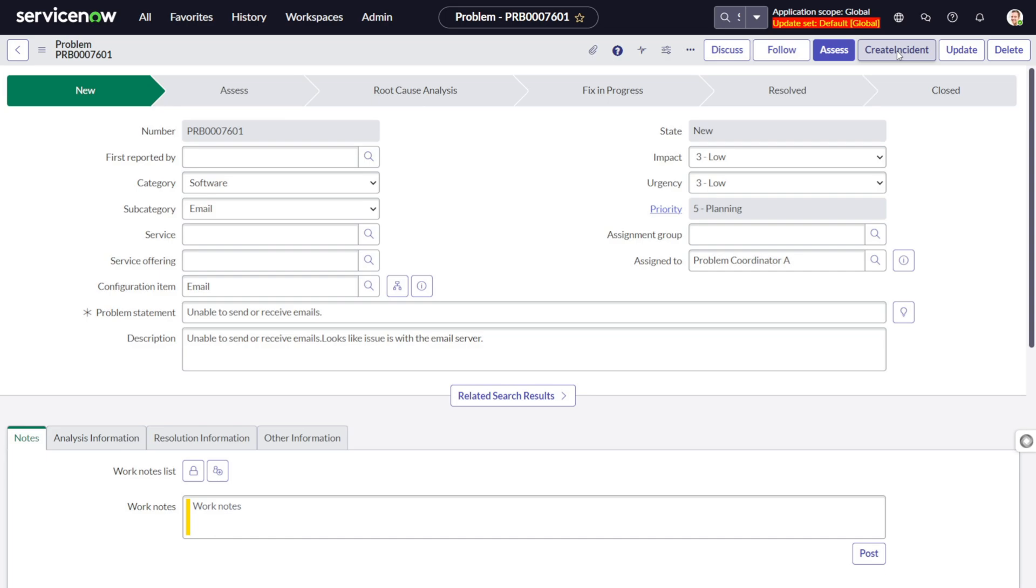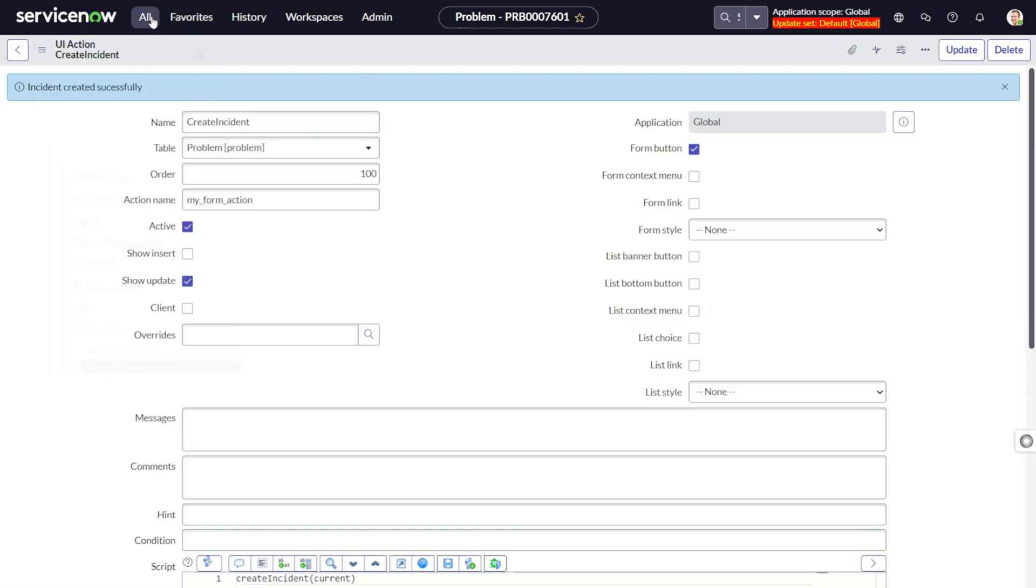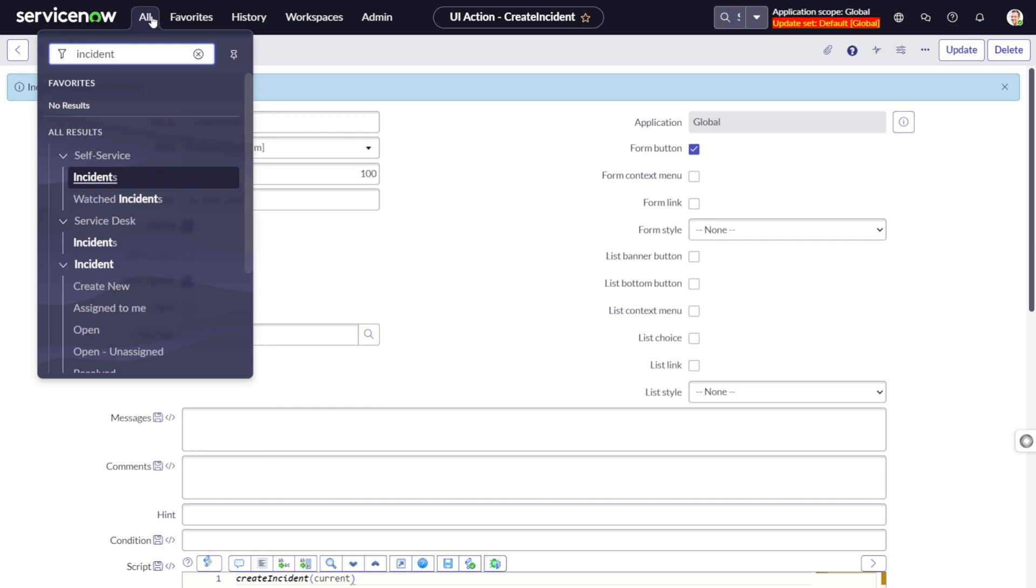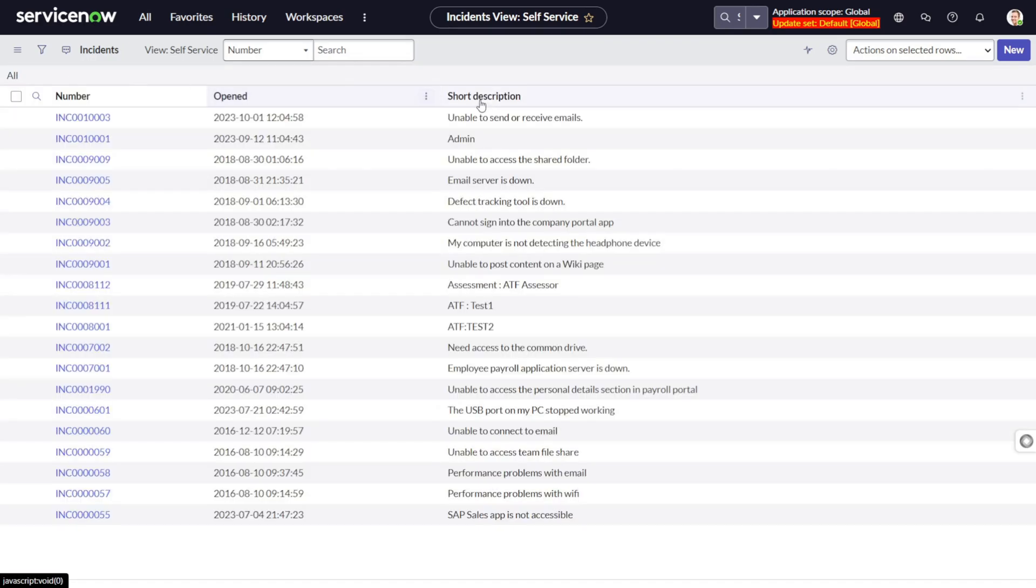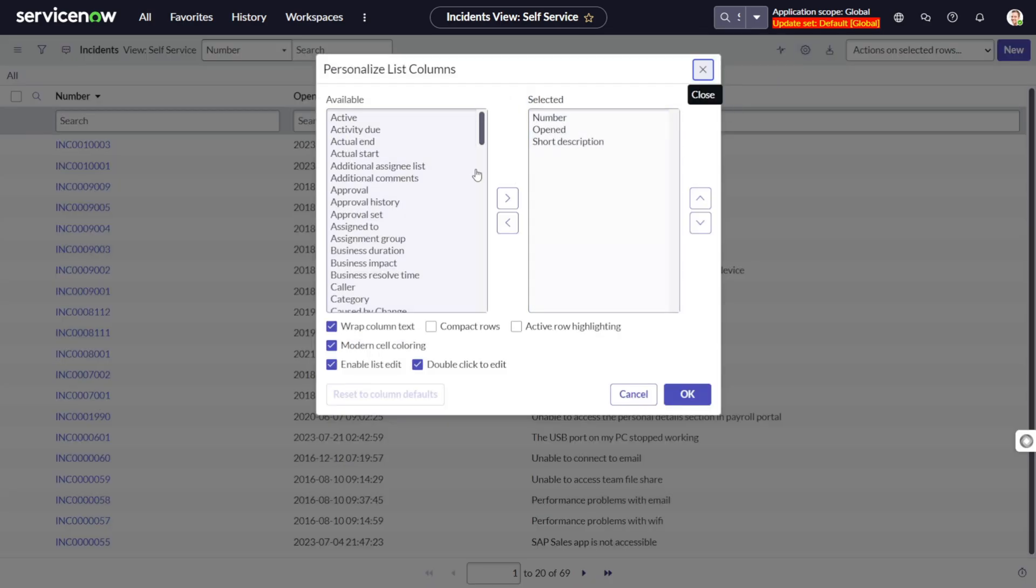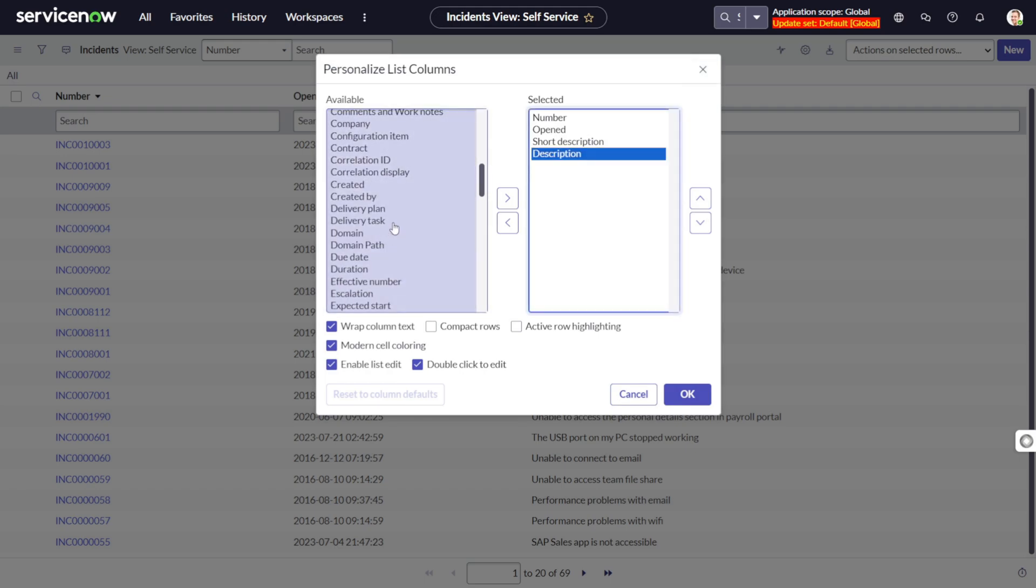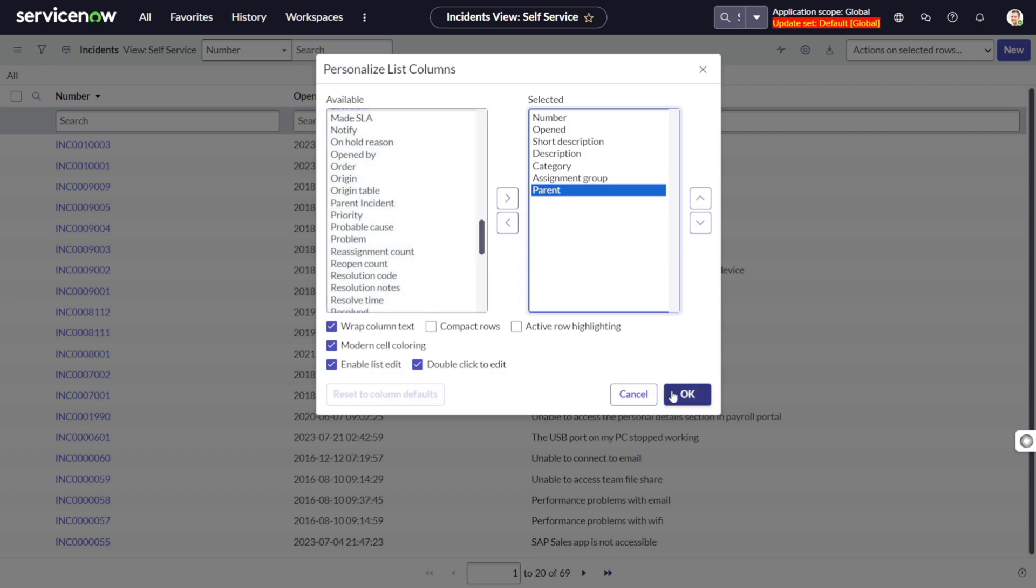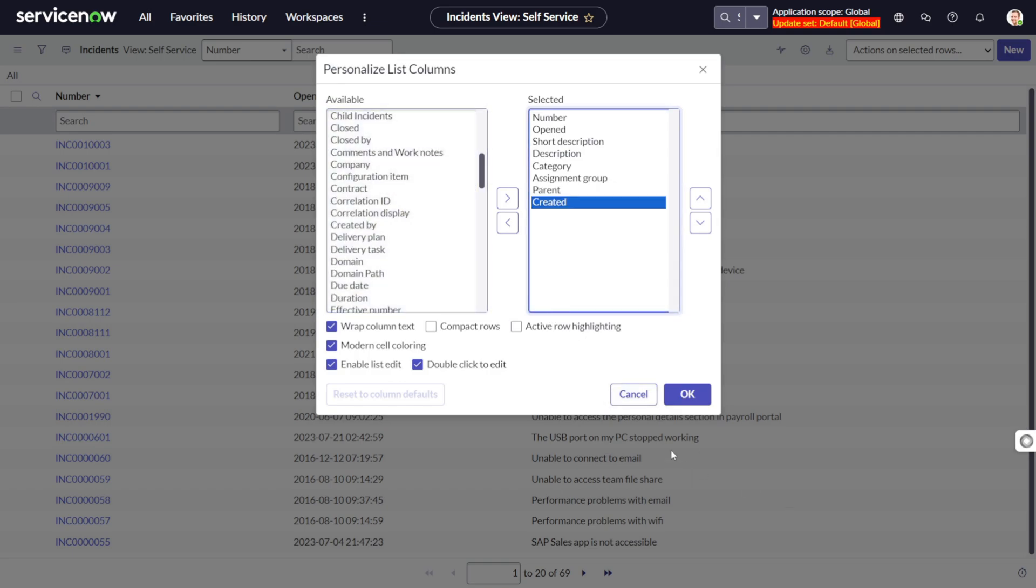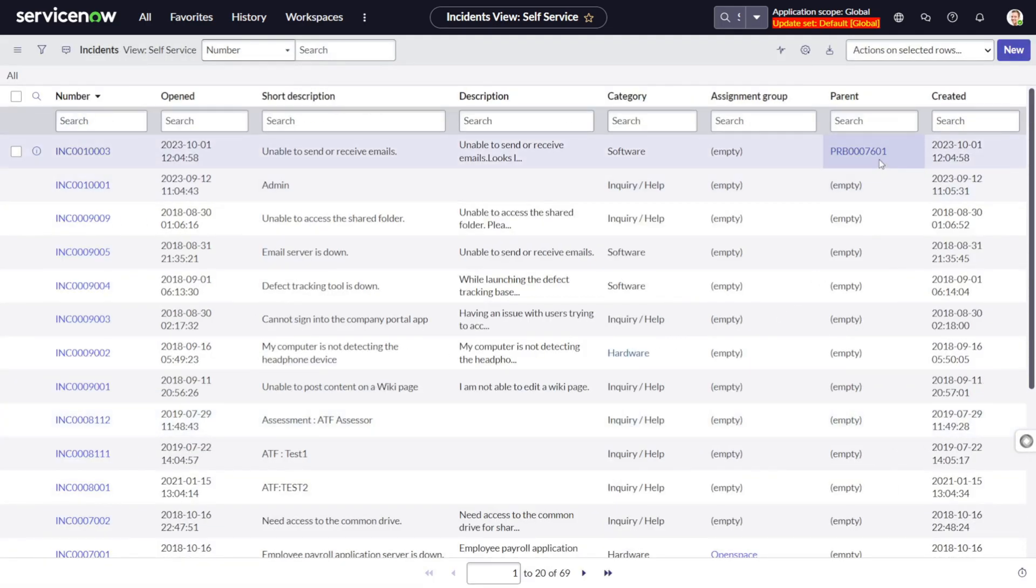So we got the message incident created successfully. Let's verify it out. I just want to bring all the fields out: short description, then there was a description, then category, assignment group. I'm not pretty sure whether it was there, and the most important was parent. And I will bring created by also and created. Saved. And you can see this particular record got created just one minute before.